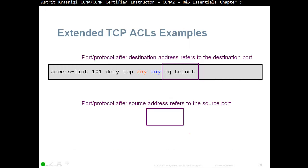Protocol port after destination address refers to the destination port. For example, access list 101 deny TCP any, but we have not defined the port number here. Any with any port number, and they go into any destination, as long as they're using telnet port number. Any destination, if they're using telnet, we're going to deny them, or port 23.